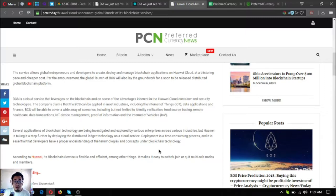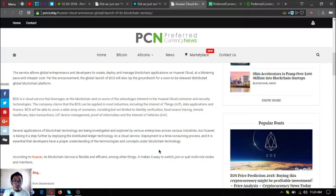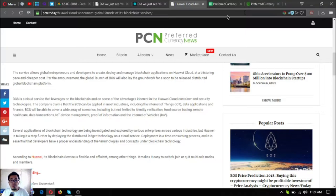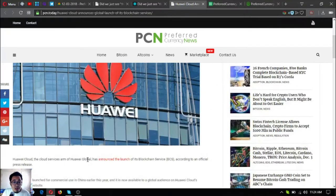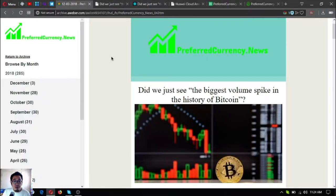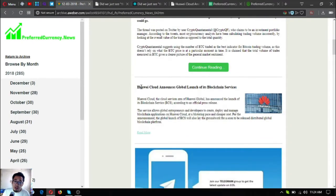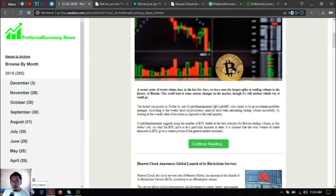Several applications of blockchain technology are being investigated and explored with various enterprises across various industries, but Huawei is taking it a step further by deploying the distributed ledger technology on cloud service. Deployment is a time-consuming process and it is essential that developers have a proper understanding of the technologies and concepts of the blockchain technology. This is the second news update on the newsletter.